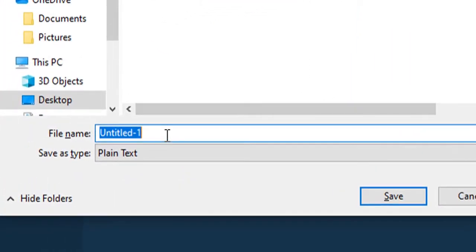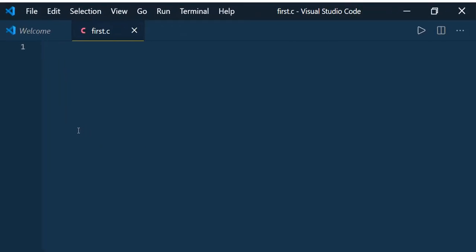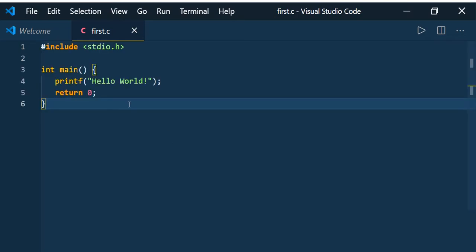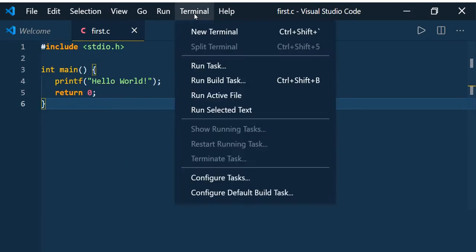File, New File, Save it. I am going to save it as first.c - C is the extension. Here I'm going to write the basic hello world program code.